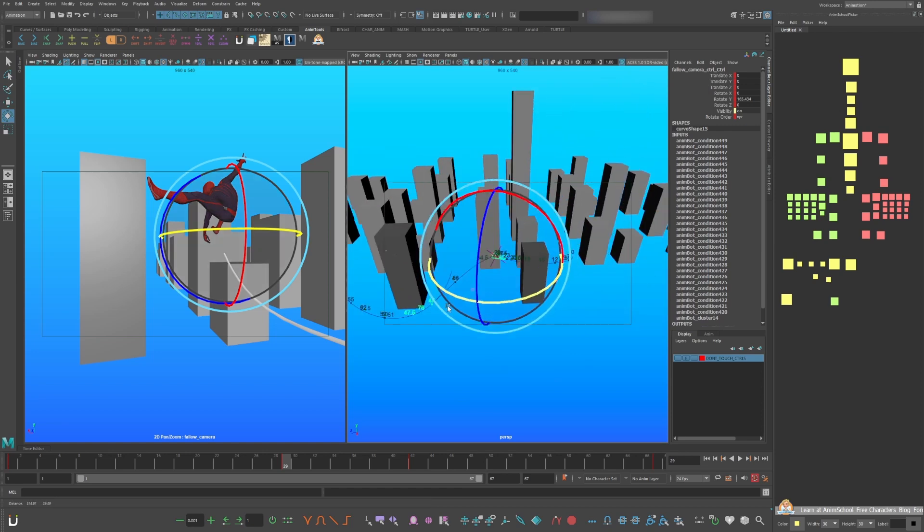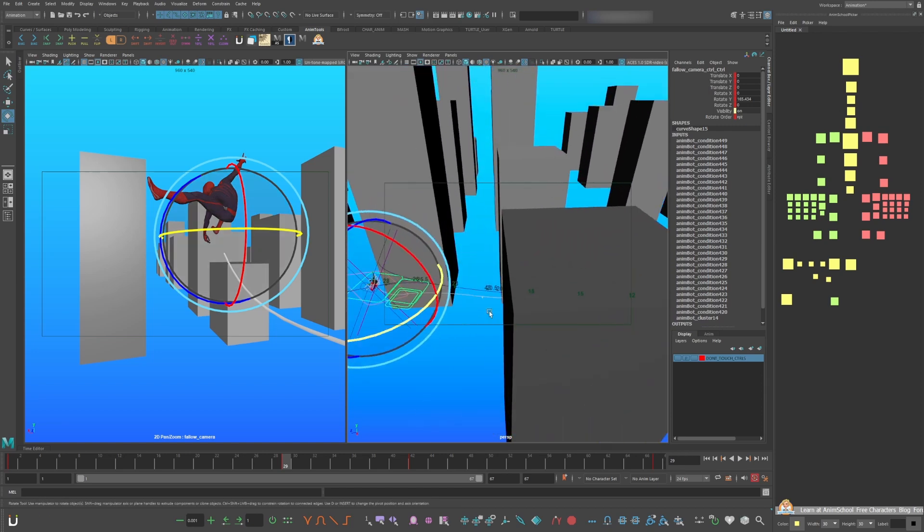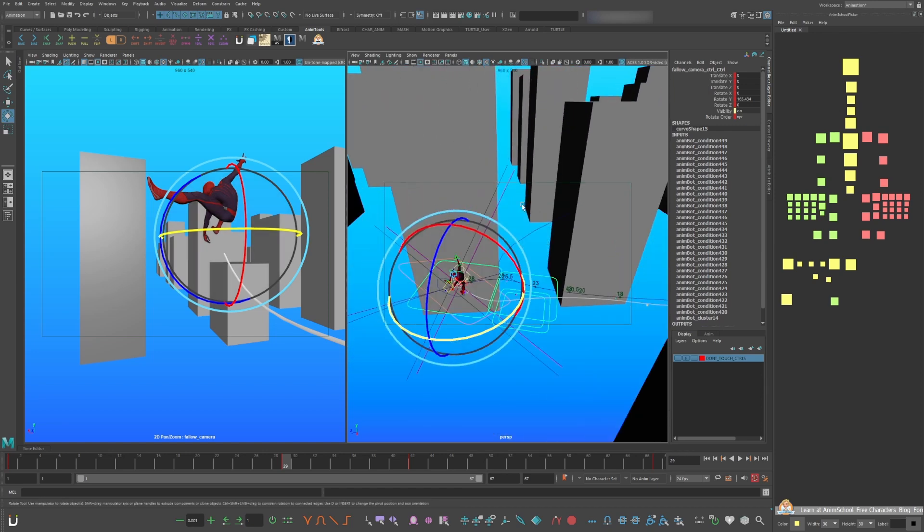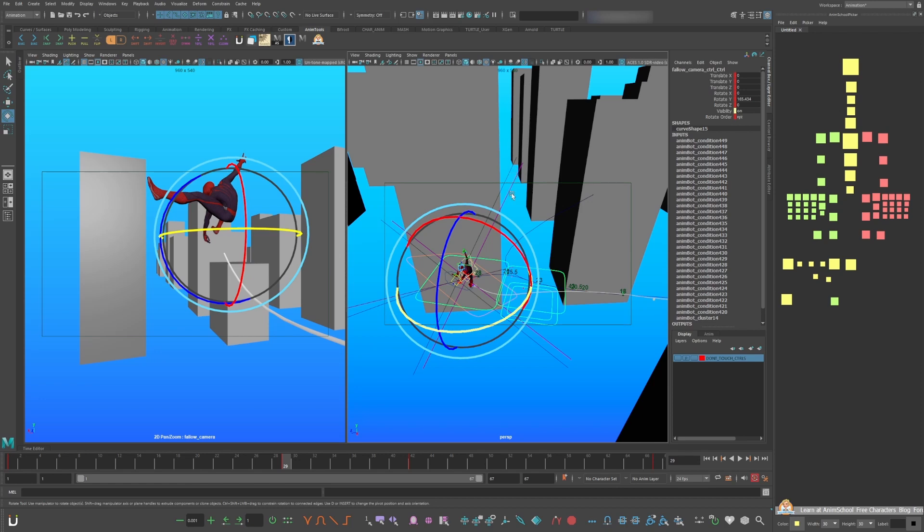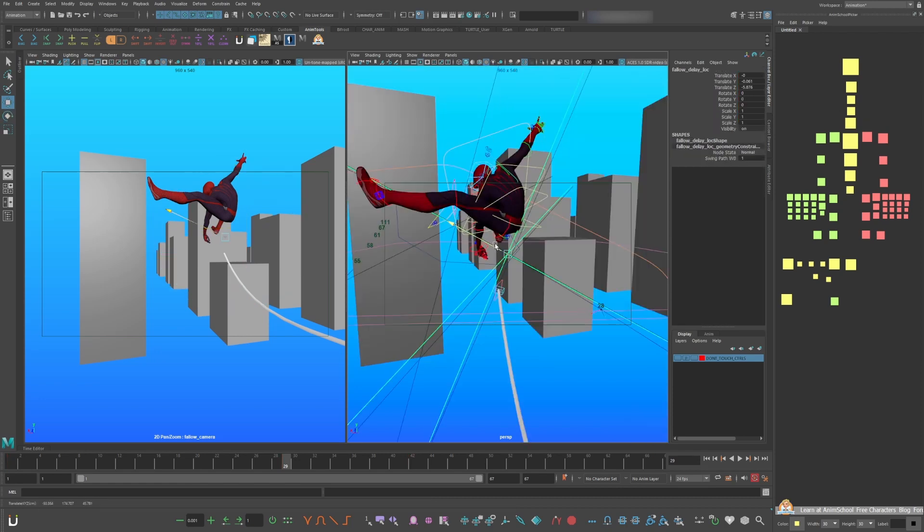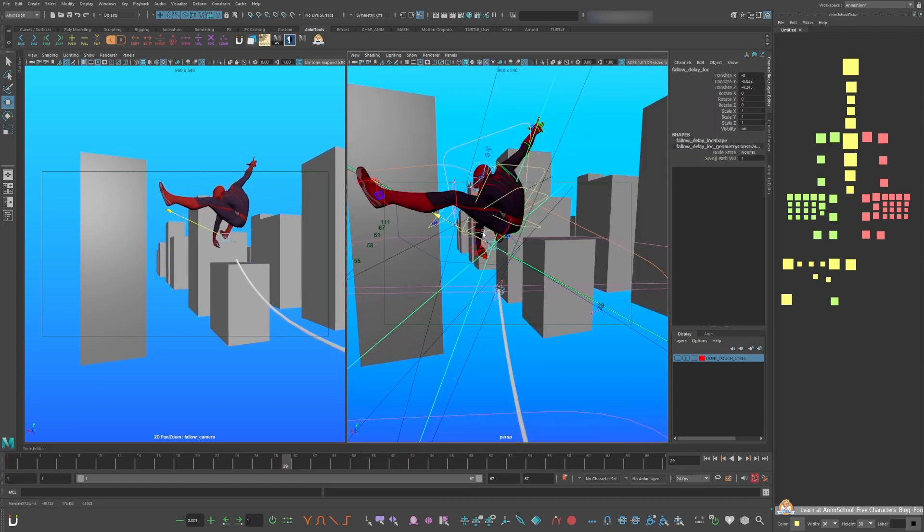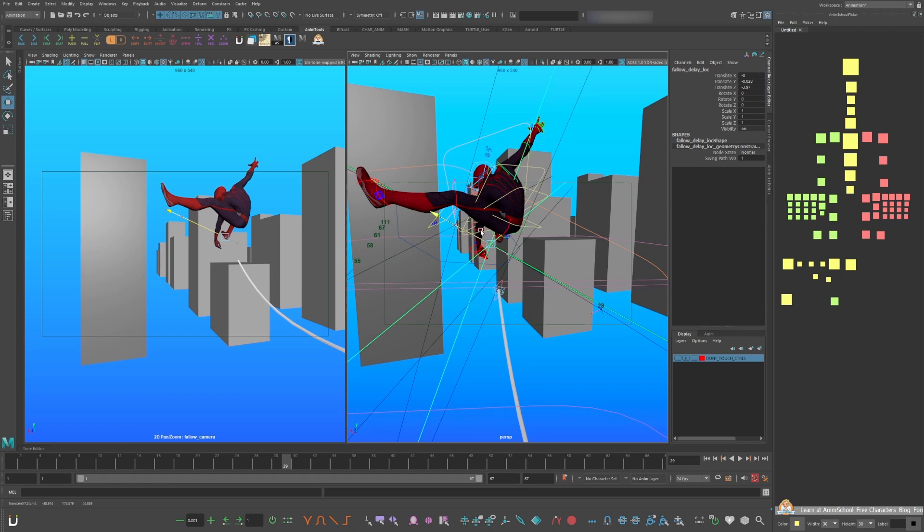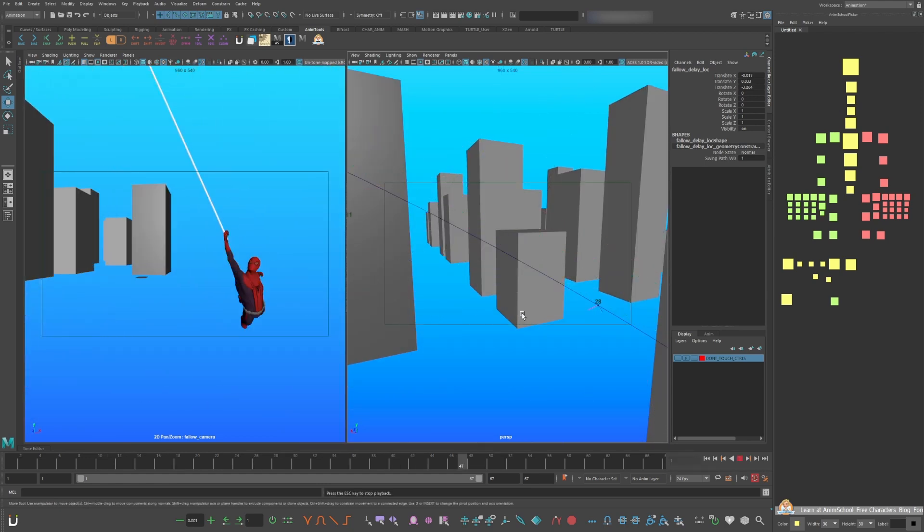This feels a little jerky and that's because the delayed locator is too far behind him. So let's nudge it a little closer here. This feels much better.